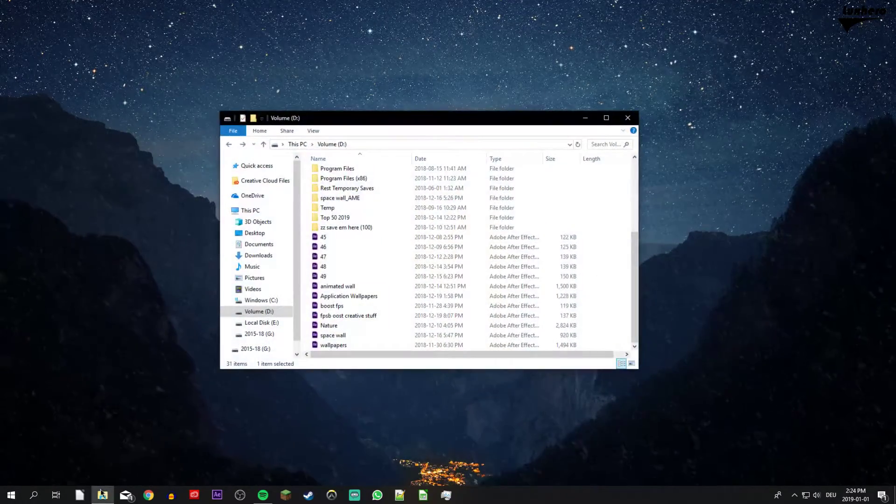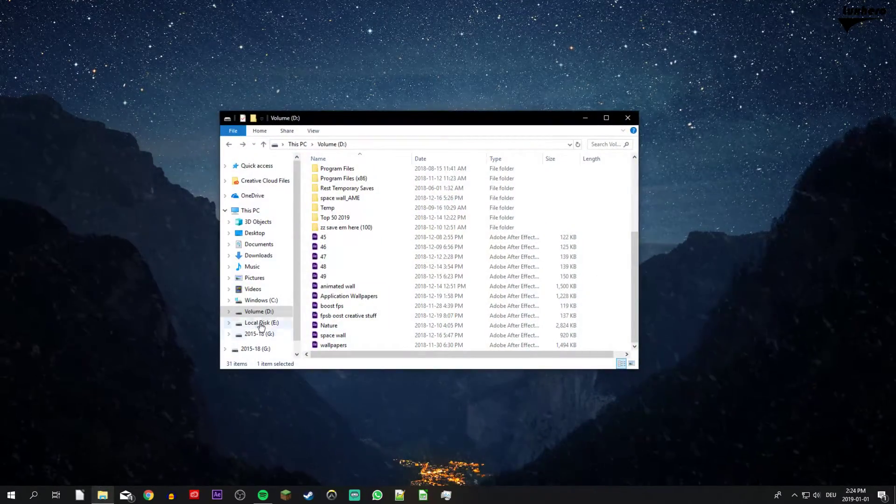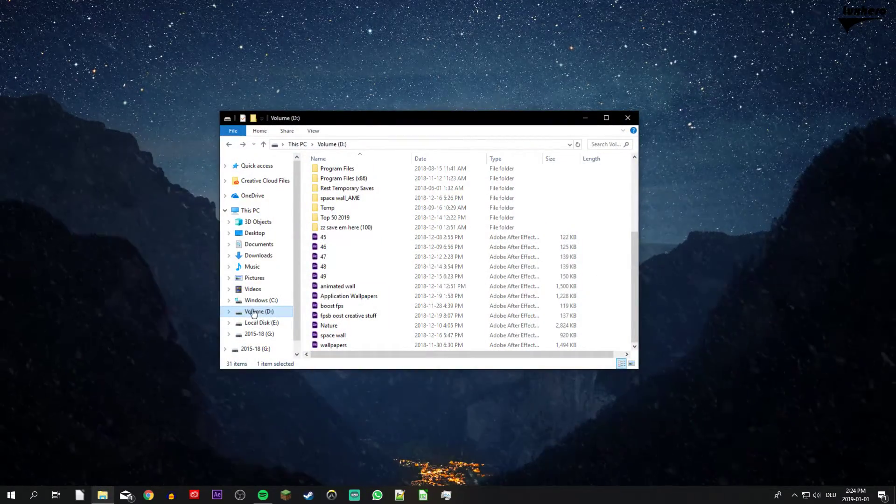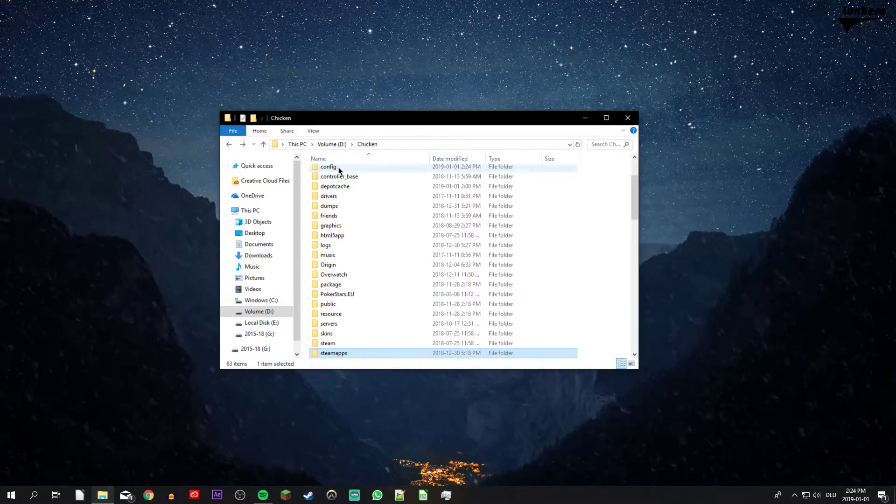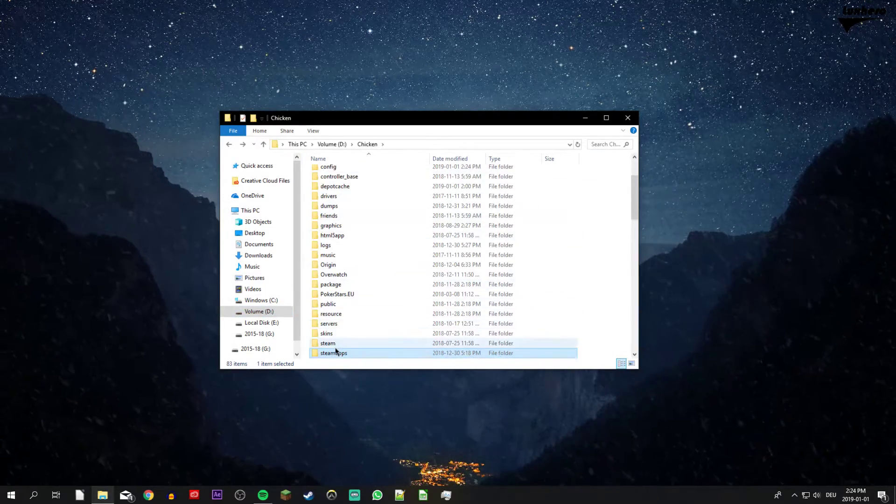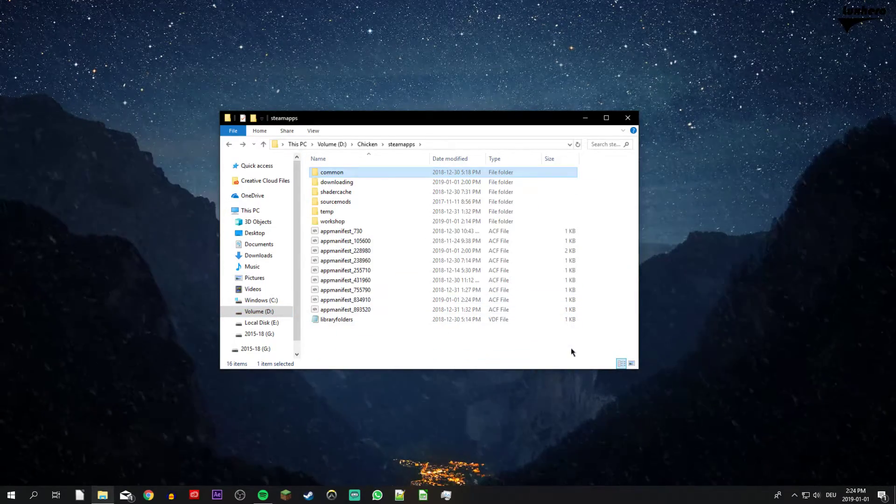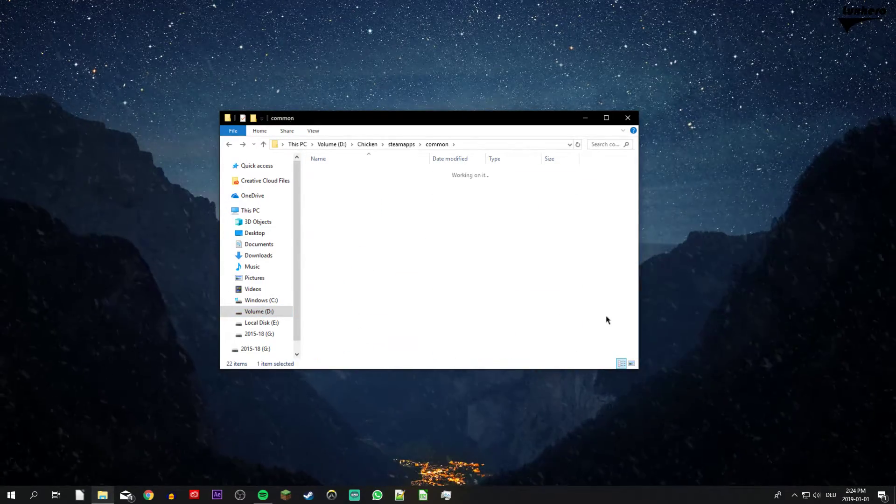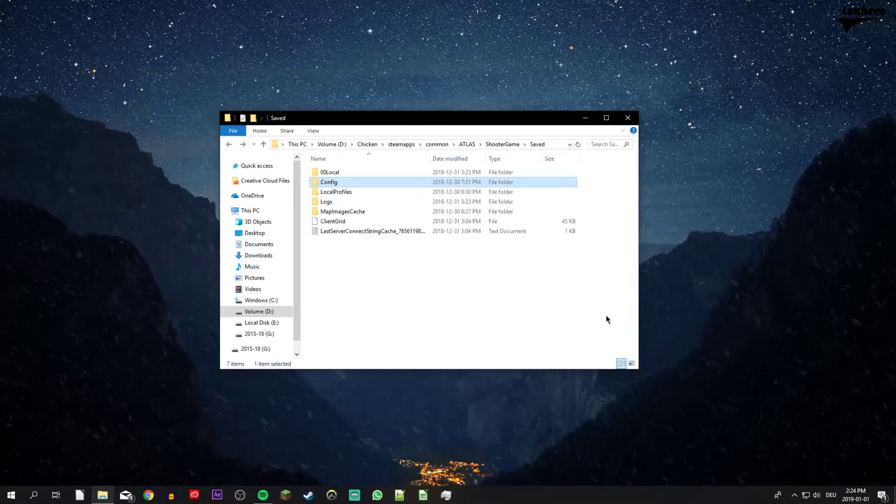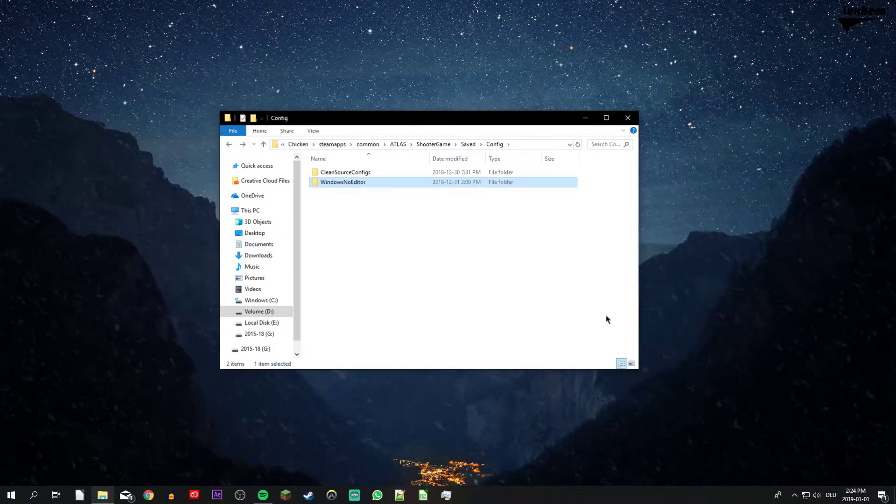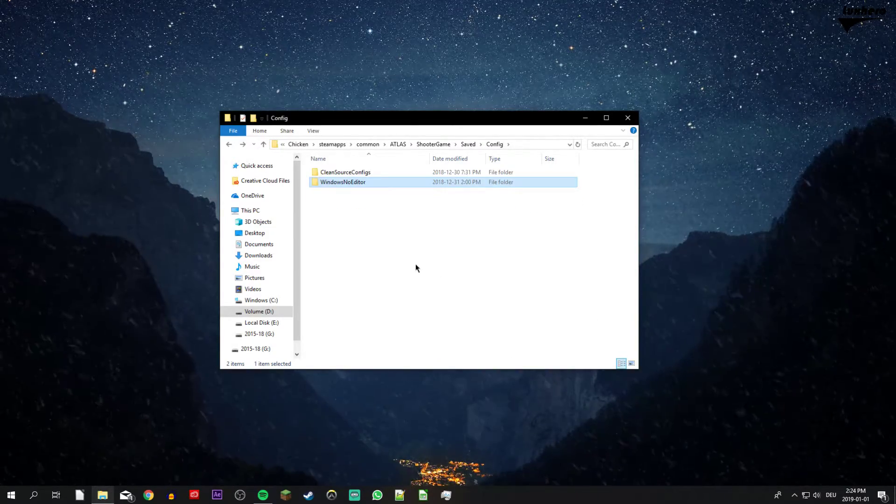Open up your file explorer and go to the drive on which you saved the game on. Here, go to Program Files, Steam Apps, Common, Atlas, Shooter Game, Saved, Config and lastly Windows No Editor.